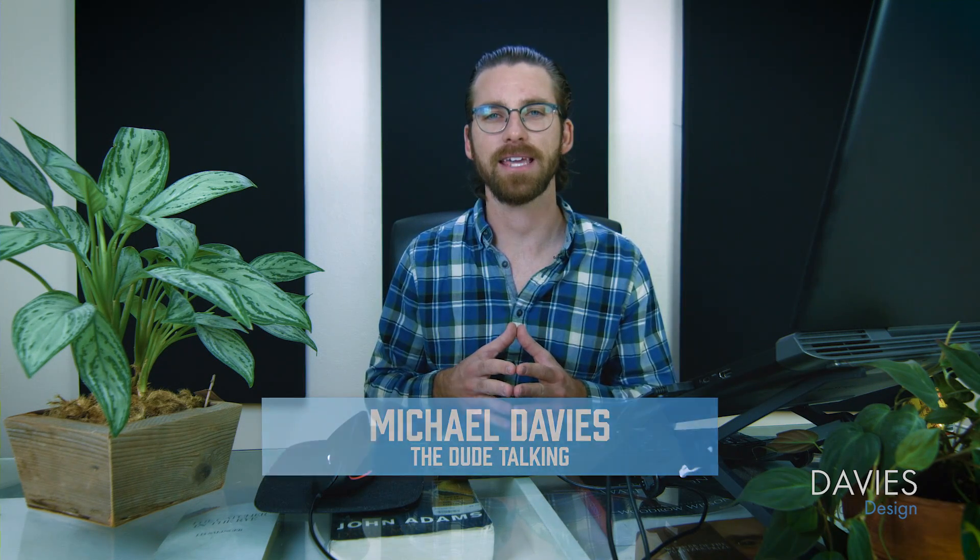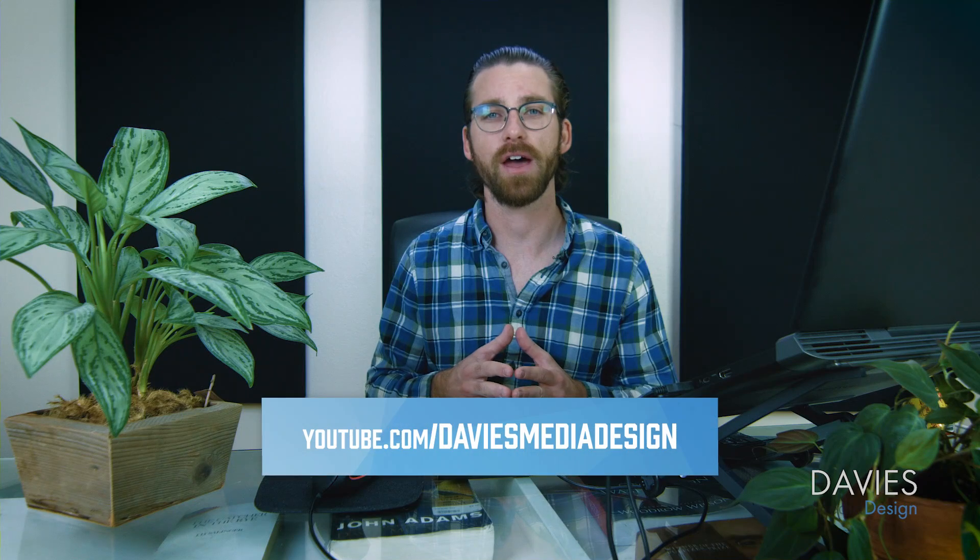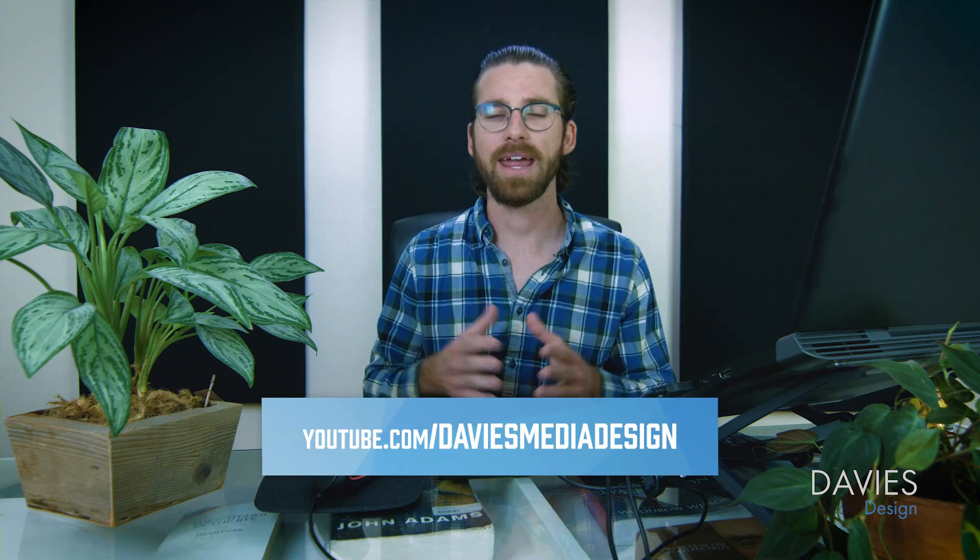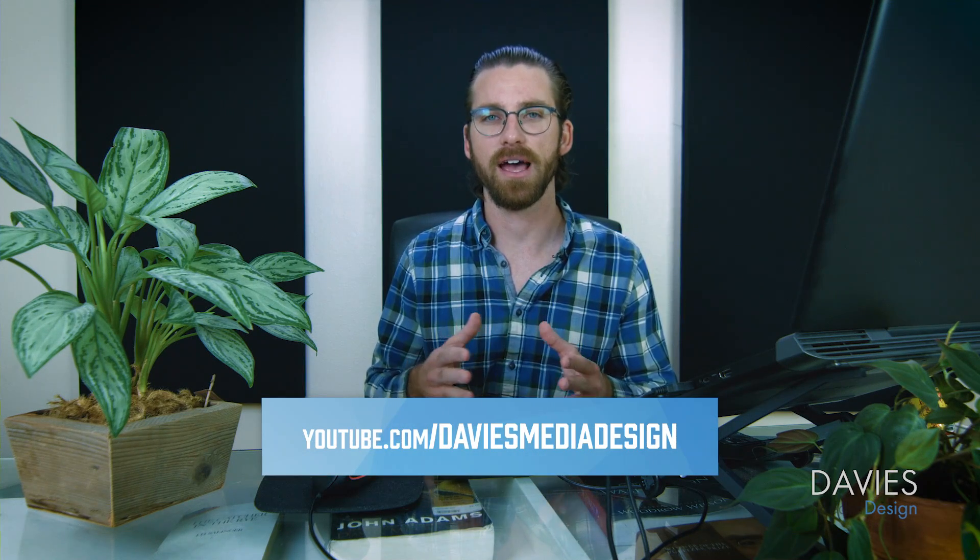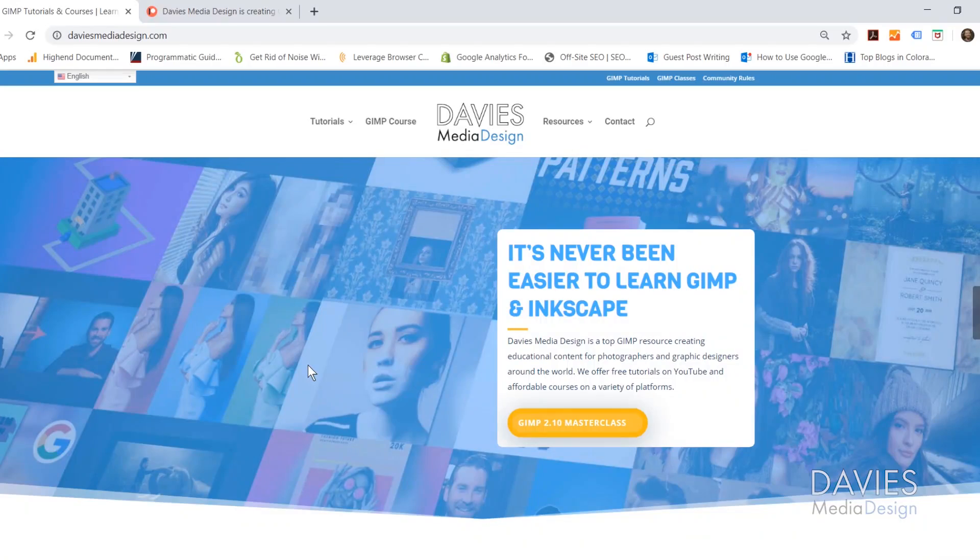Hello and welcome to yet another tutorial by Davies Media Design. My name is Michael Davies and in today's tutorial I'll be showing you how to set up the Inkscape Dark Theme without a plugin and how to change the size of your icons all in Inkscape 1.0.